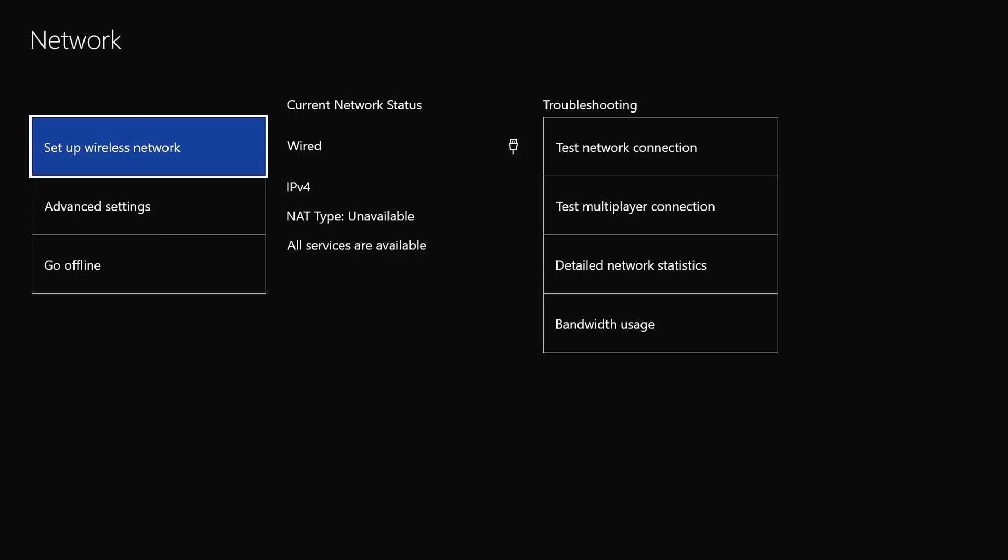So when you go into your network settings, you will see that it was wired currently. At the moment it's saying my NAT type is unavailable. I don't know where this comes from because it used to be strict, and then it would tell you if it was moderate or problem or whatever. This time it's coming up as unavailable. I think, from somewhere I've read on the internet, it is something to do with Cortana or the Cortana update.